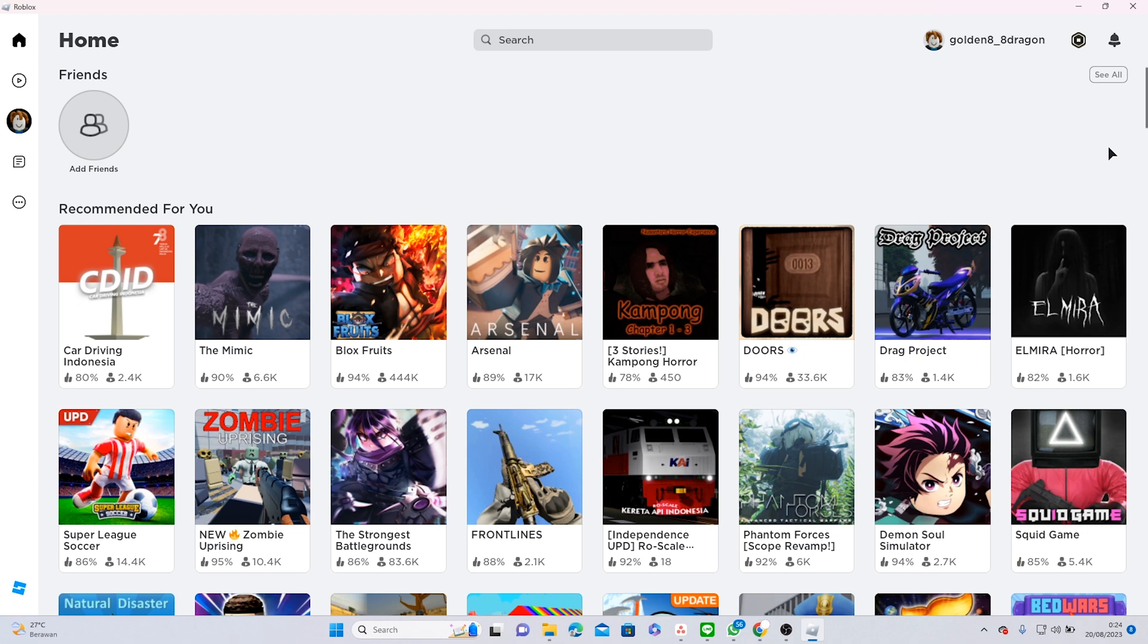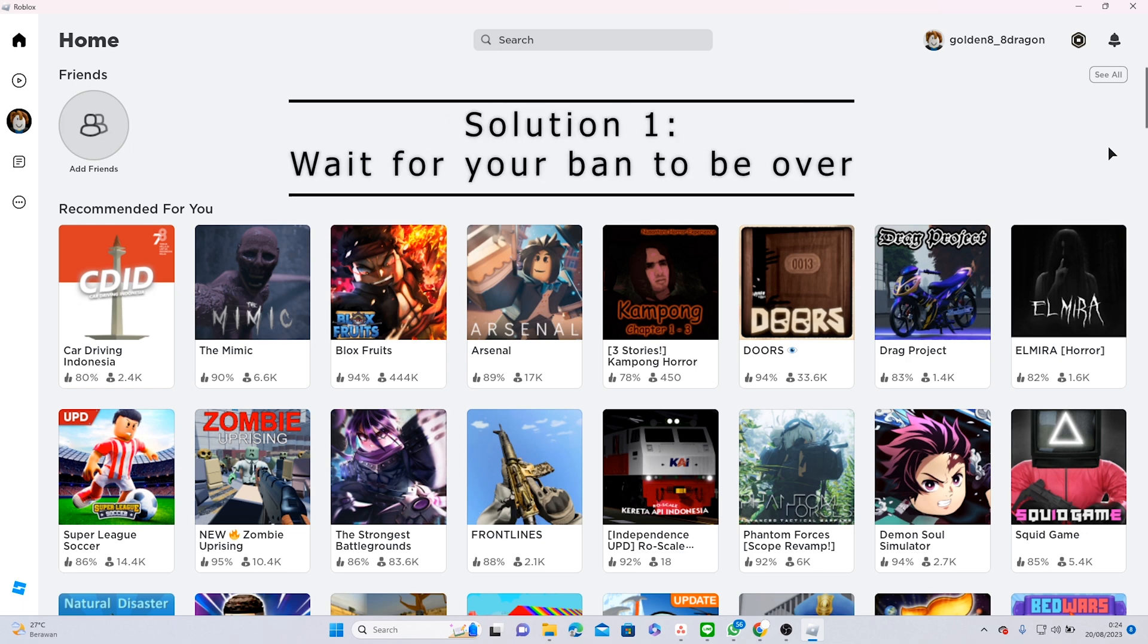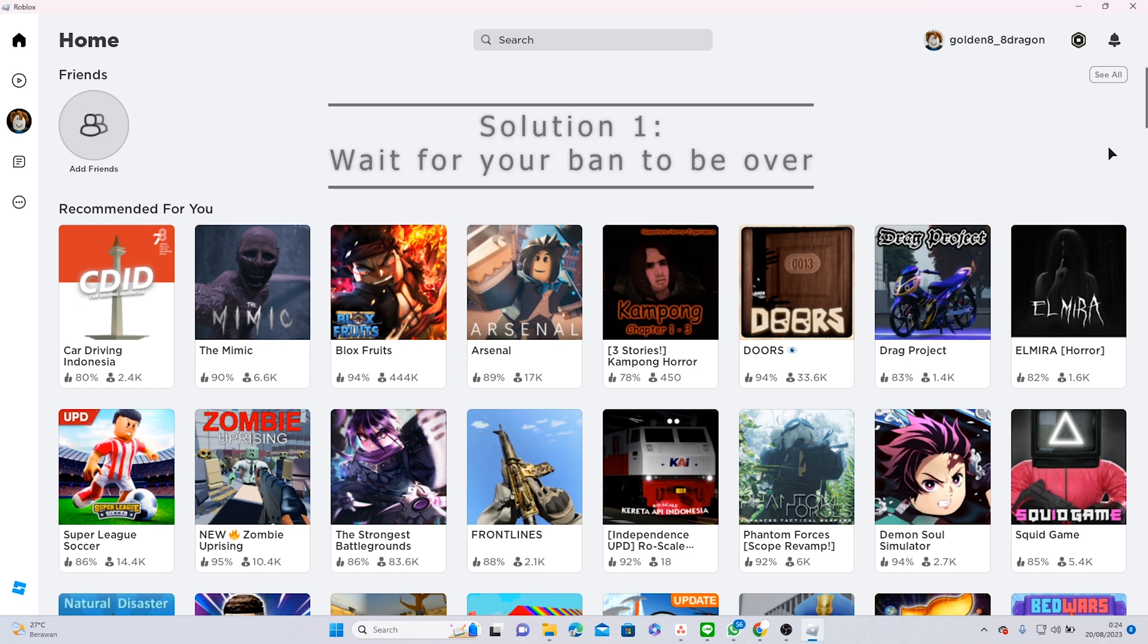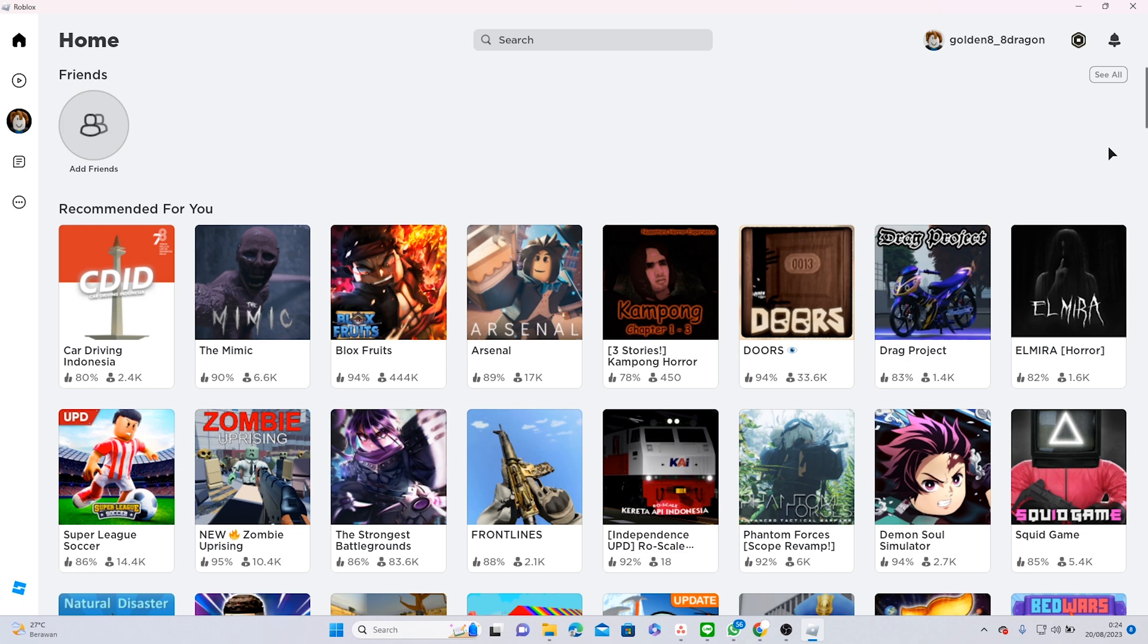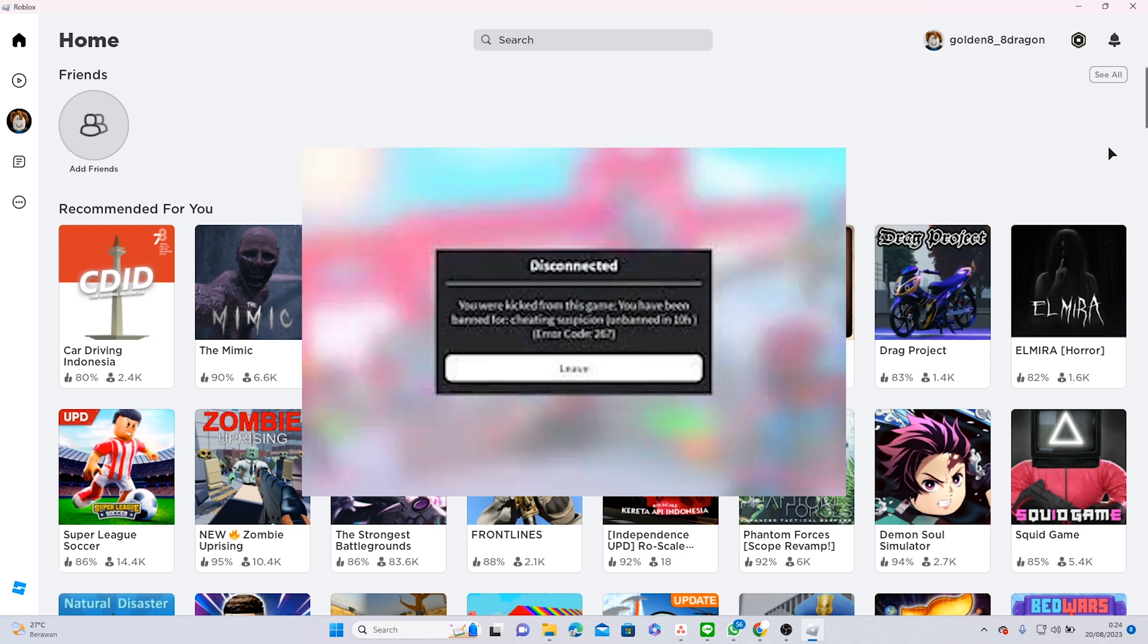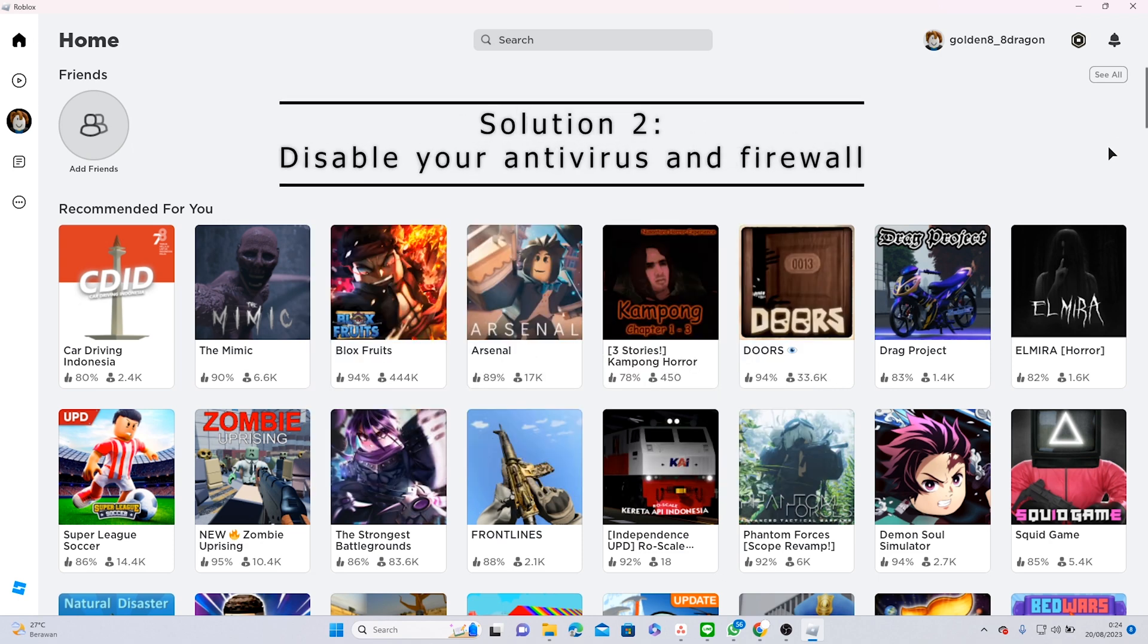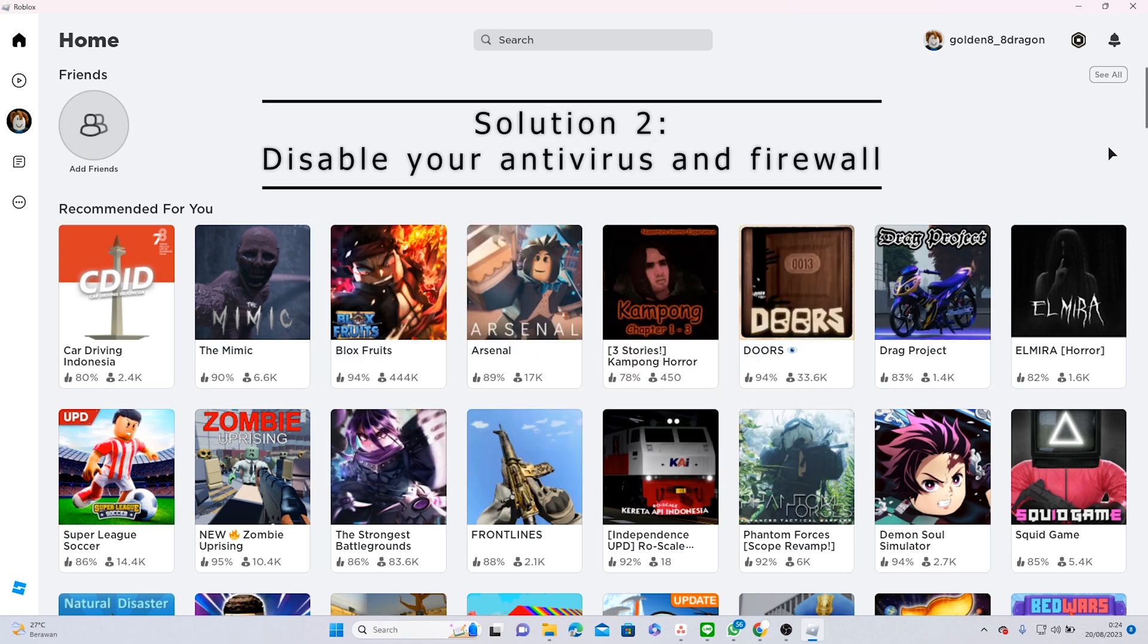Now if you know what is the cause of your ban, you can refer to the solutions I'm going to show. The first one is clearly to wait for your ban to be finished. Usually Roblox will tell you how long the ban will be and you can wait until it's over. You can also disable your antivirus and firewall.